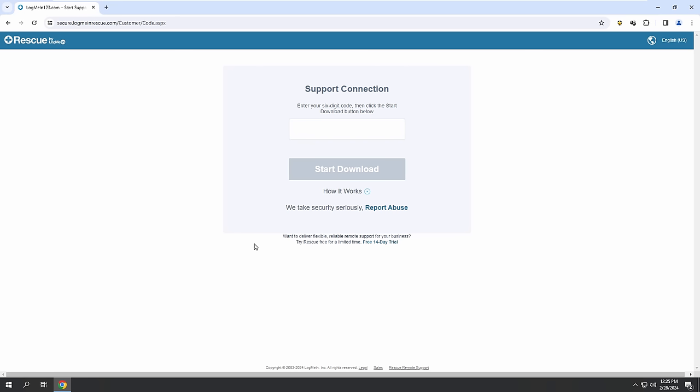I got it. And then press enter. Support connection. Enter your six-digit code. Alright. Let me give you the code. 34915. No, I'm going to give you the code, sir. Oh, I'm trying to guess it. Oh, you're going to give it to me. Yes, sir. Just a moment. Let me generate a code for you, okay? I'm ready. The code is 2-1-1-0-5-1. Start download, it says. Yes, sir. Start the download.